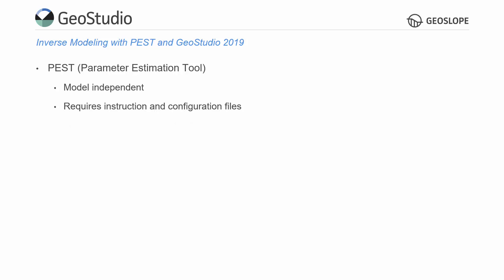PEST must be launched from a command line prompt. The instruction and configuration files must also be checked using the PEST tools via the command prompt prior to running the optimization process. In order for the input and output files to be accessed by PEST, the GeoStudio file must be in the XML file format.